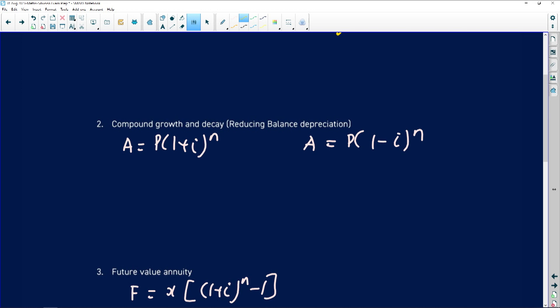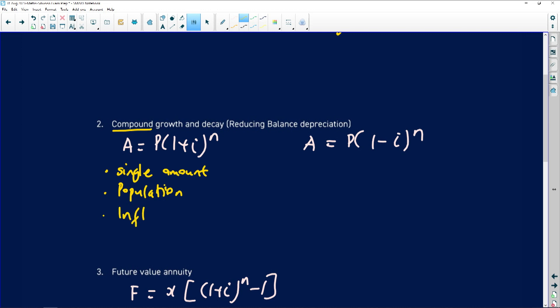If the question says compound growth of a single amount — meaning a single deposit into an account growing on its own — use the compound growth formula. You will also use compound growth for population growth, for example how many penguins will there be in 2050 given a growth rate, and for inflation. Those are the three situations requiring the compound growth formula.